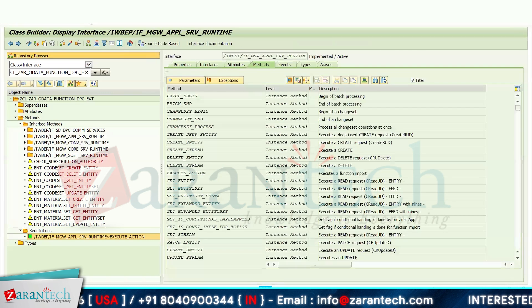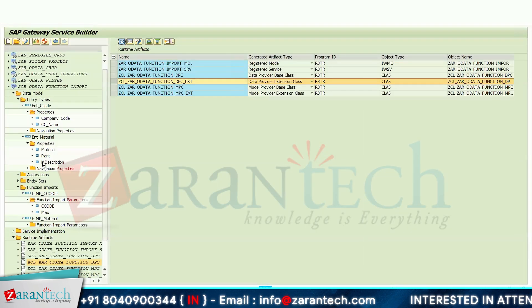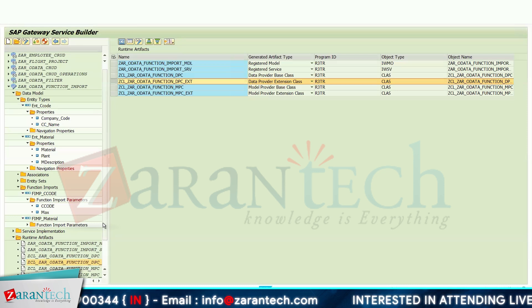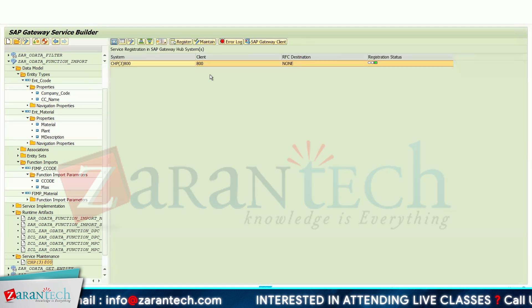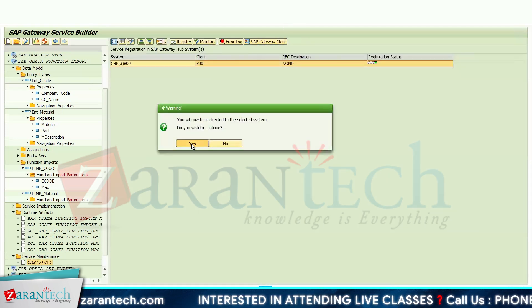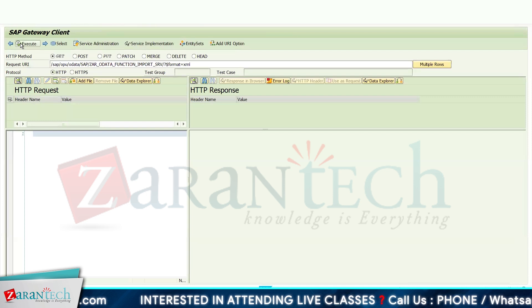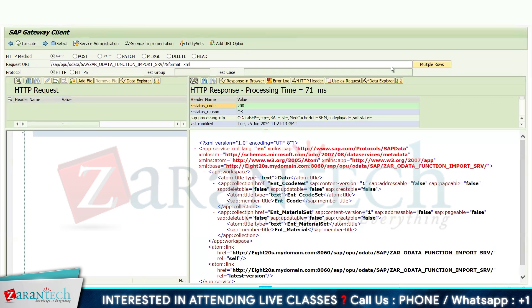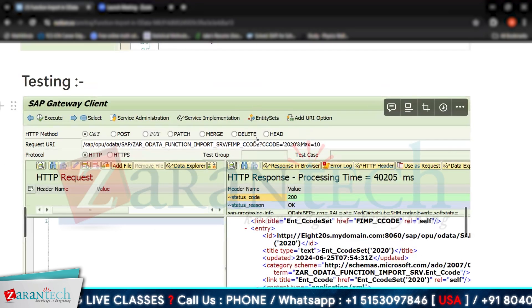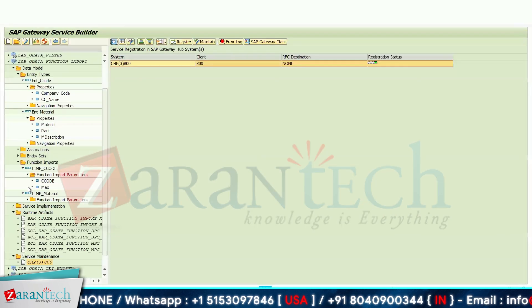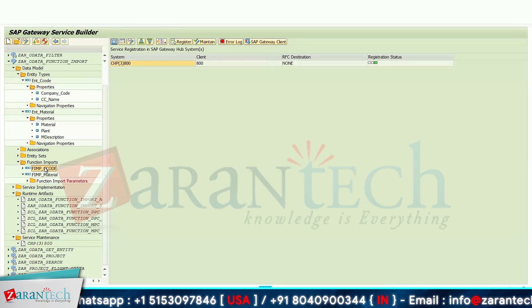Now go back and navigate to Service Maintenance, then go to the gateway client so that we can test it. Click on Execute — you are getting a 200 response value. Now let me show how we write the function import URI. I will write the function import name and copy it here.